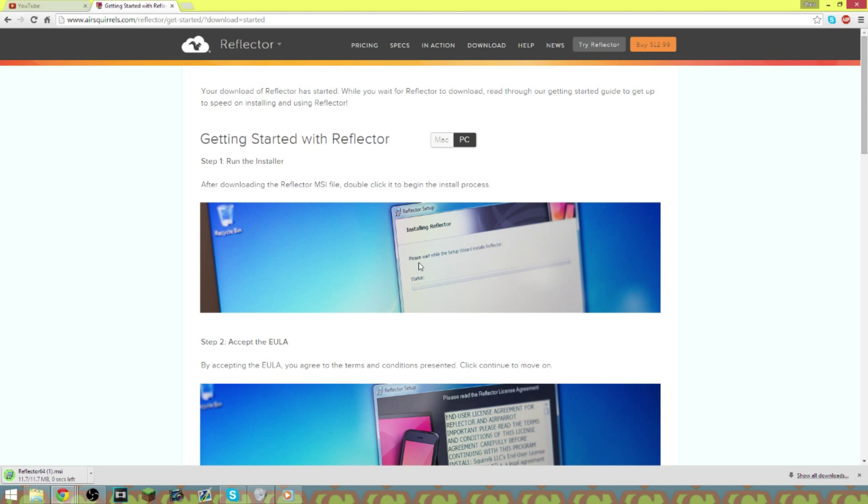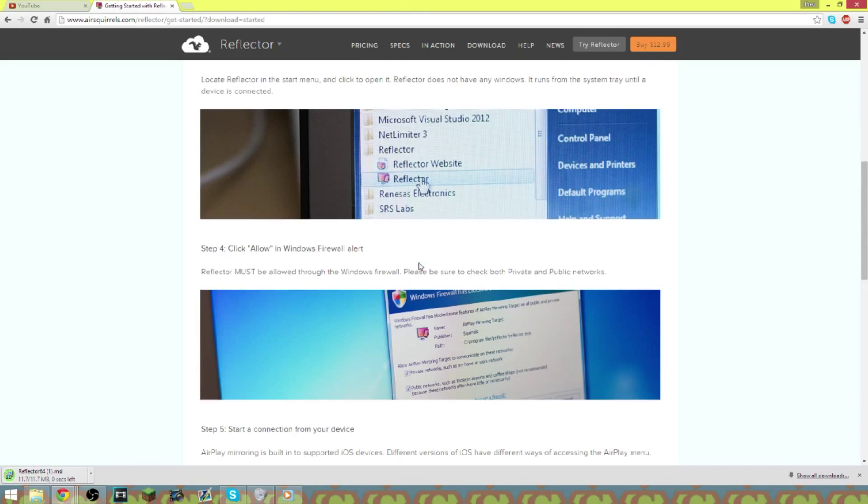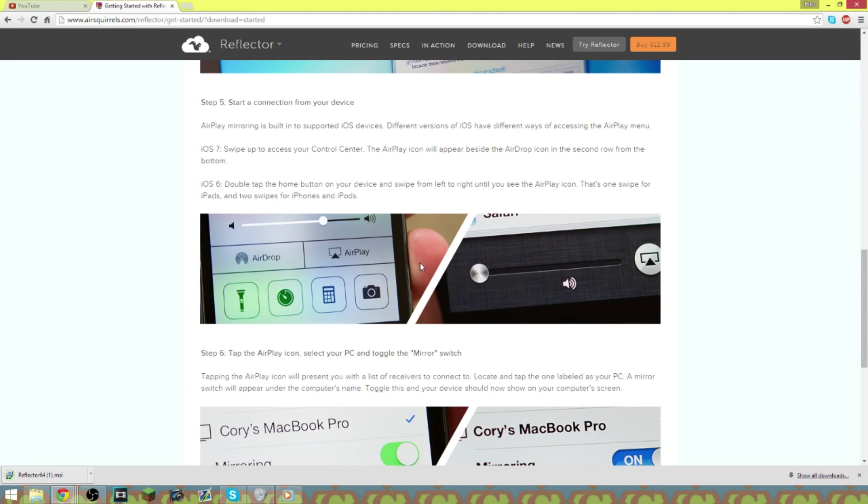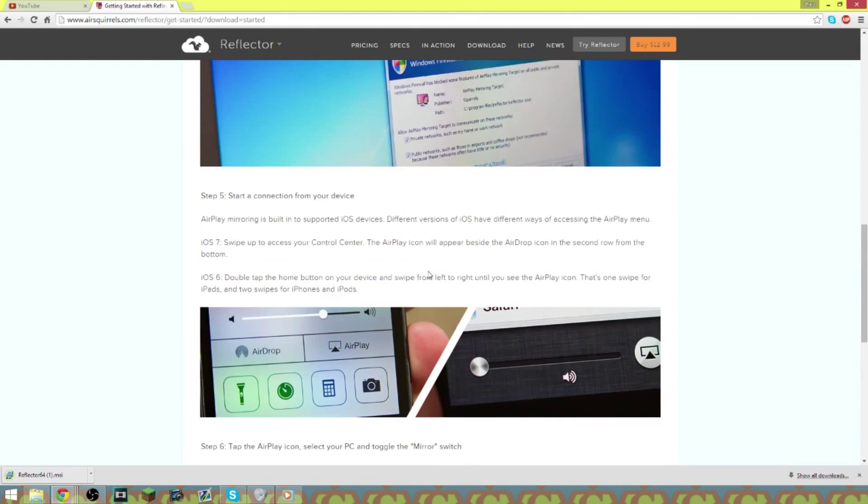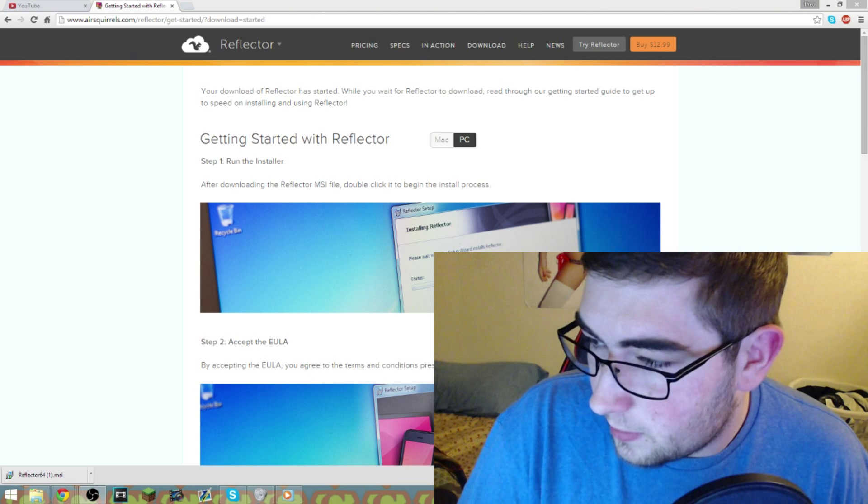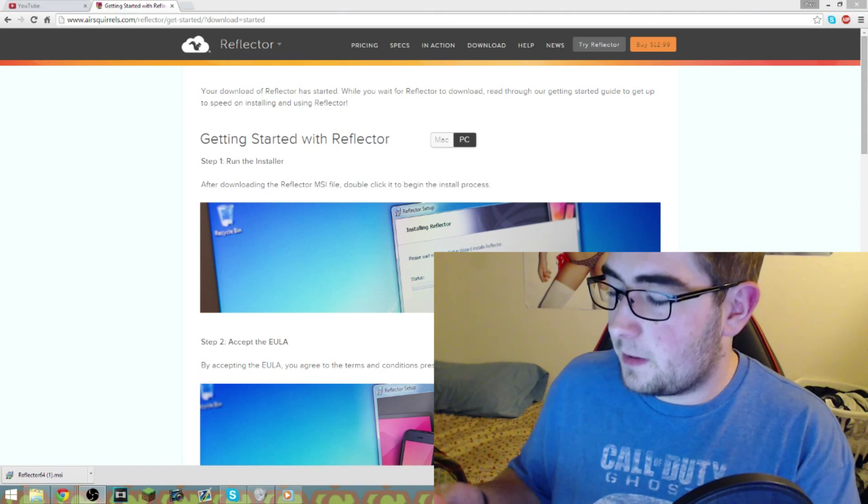And this page pops up which pretty much walks you through the entire process on how to stream from or how to get it to actually pop up on your screen.